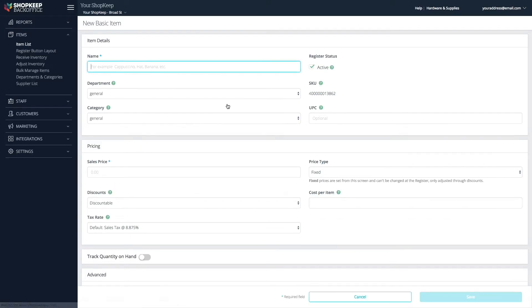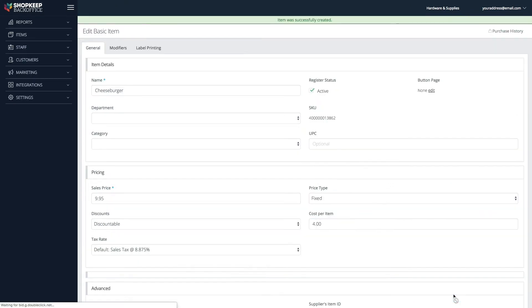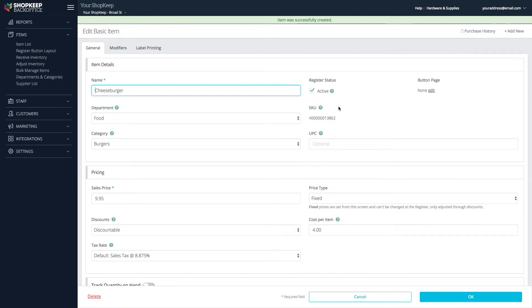On the New Item form, enter the item's details and click Save. Now, from the Edit page, click the Modifiers tab.